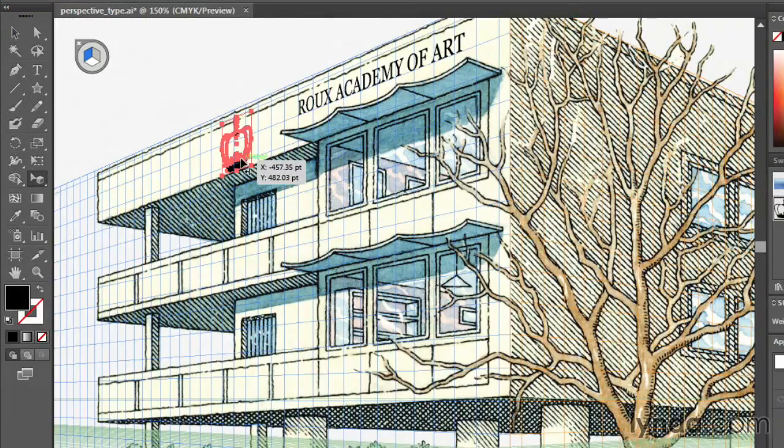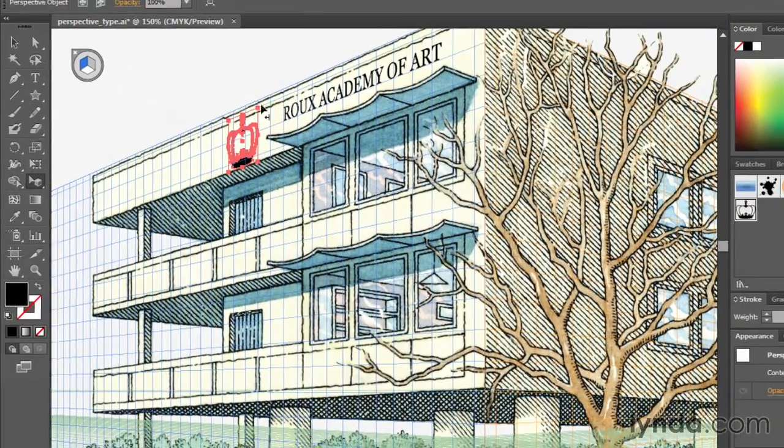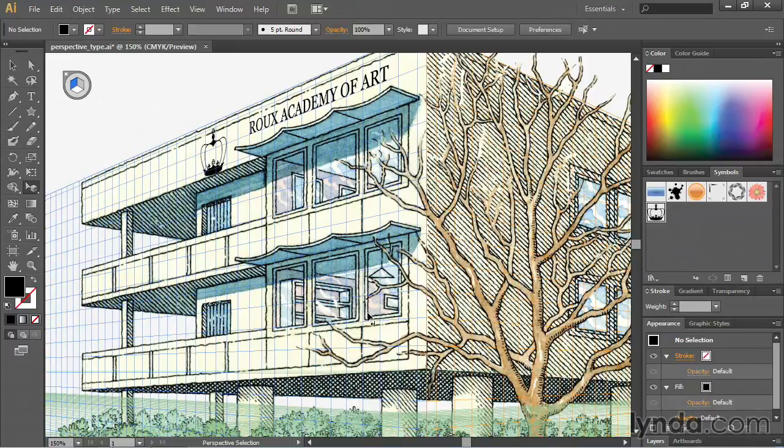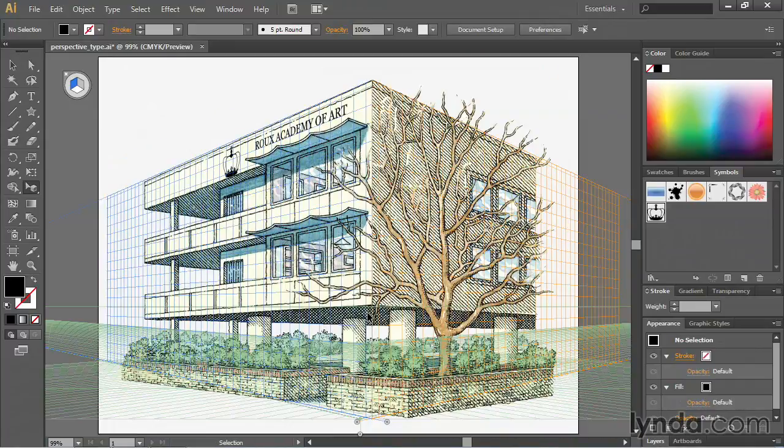In short, this course is a soup to nuts overview of all things Illustrator, and by the end, you should have all the tools and knowledge you need to create rich and engaging artwork using this application.